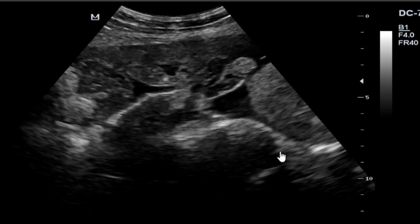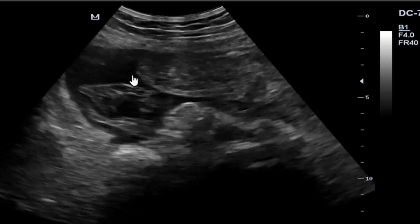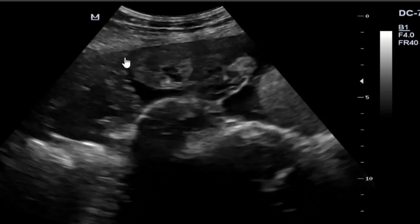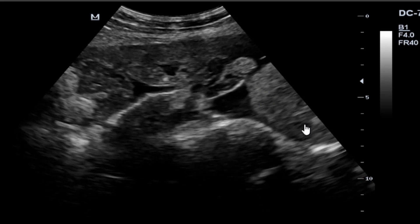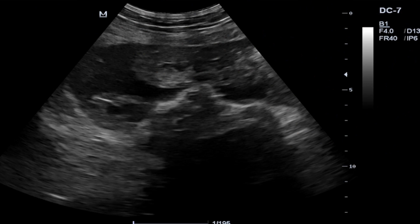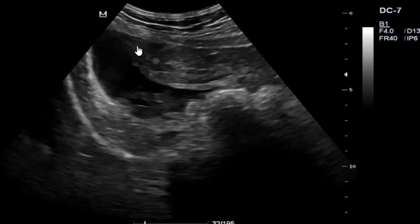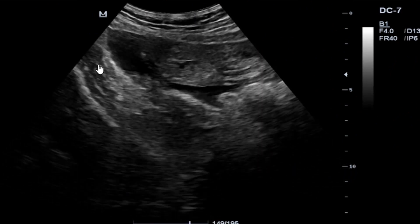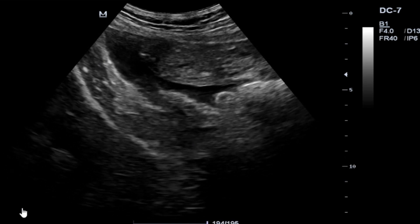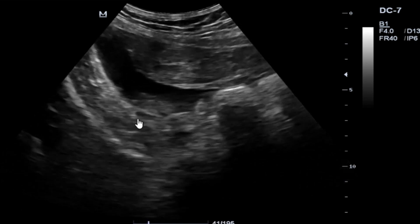There is free fluid here in the peritoneal space, so this is consistent with a ruptured ectopic pregnancy. You can see the free fluid, part of our uterus, and the cord in black. Here you can appreciate the psoas muscles on that side.